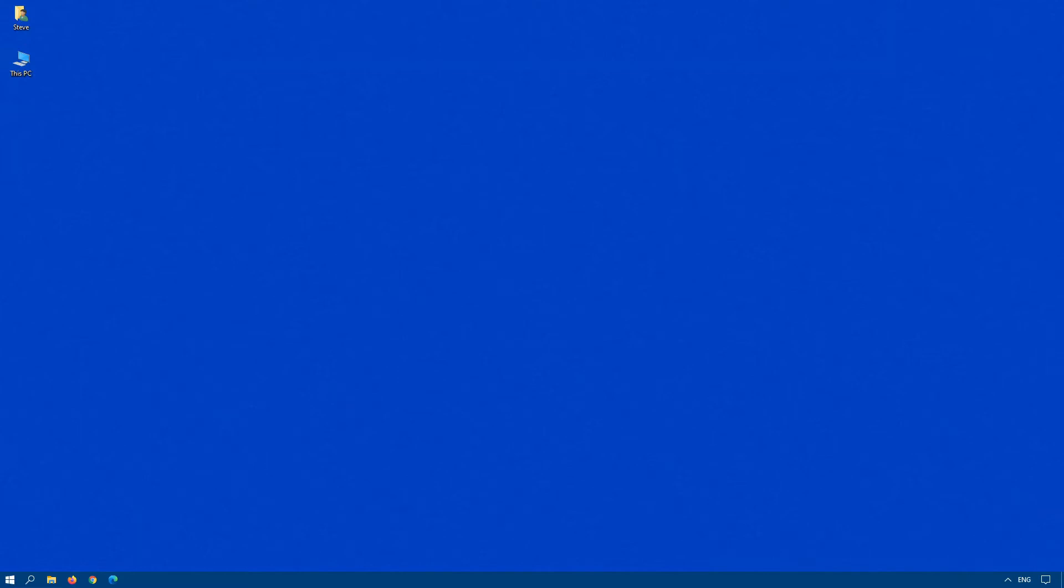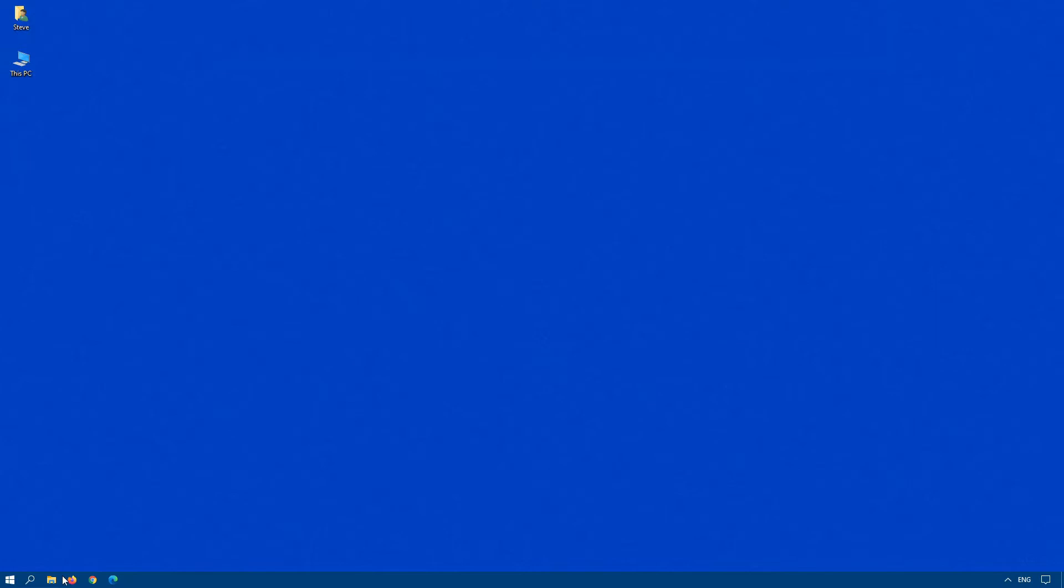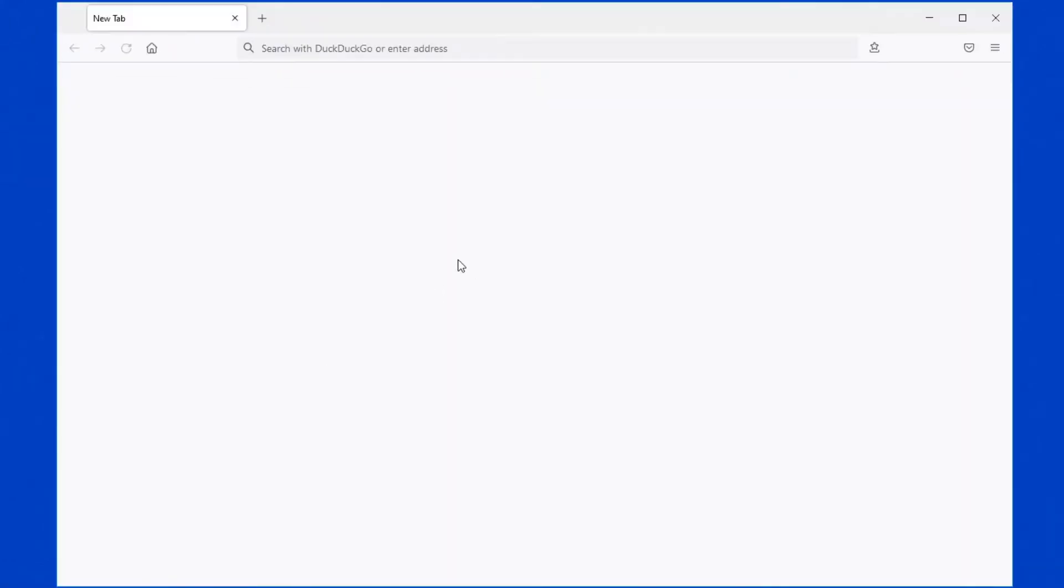In this video, we are going to look at Mozilla Firefox and passwords. How does it handle it? How does it save it? How you can modify it? How hackers can get into it to access your passwords and what you should do about those passwords to help protect yourself. So let's open up Mozilla Firefox.